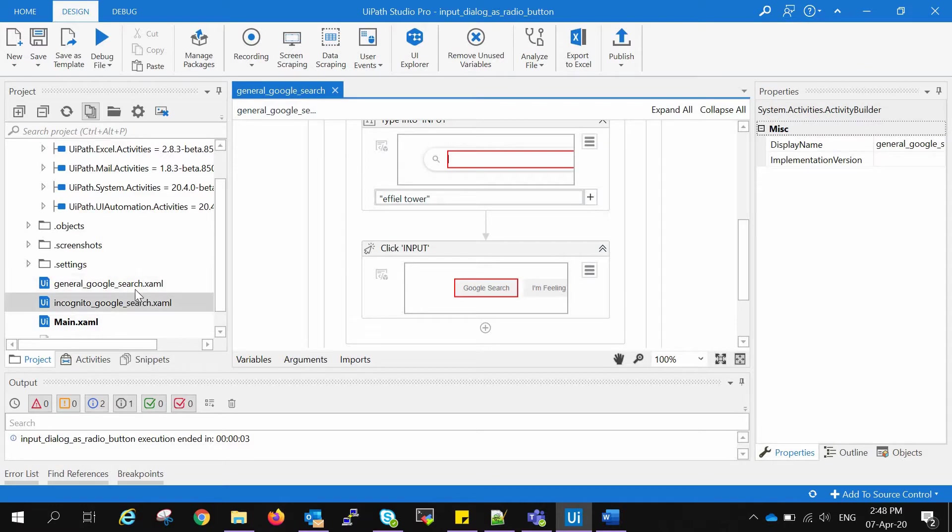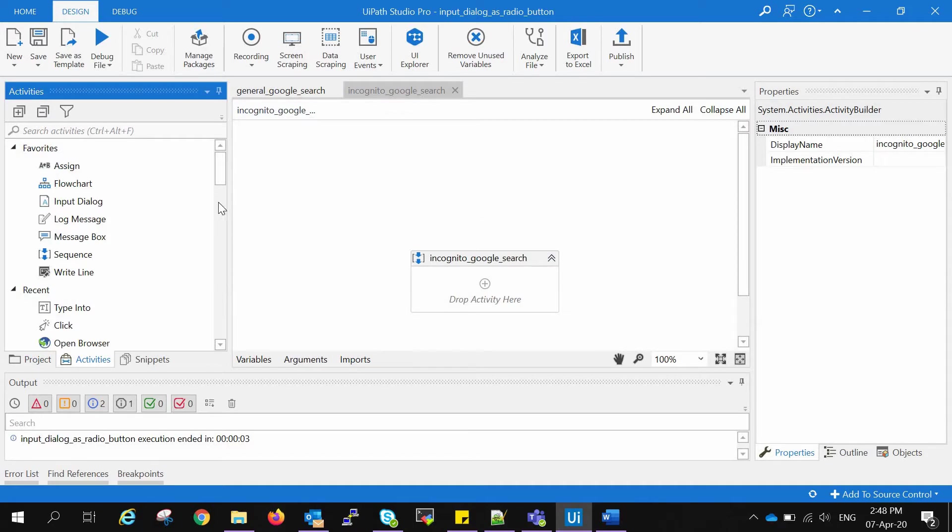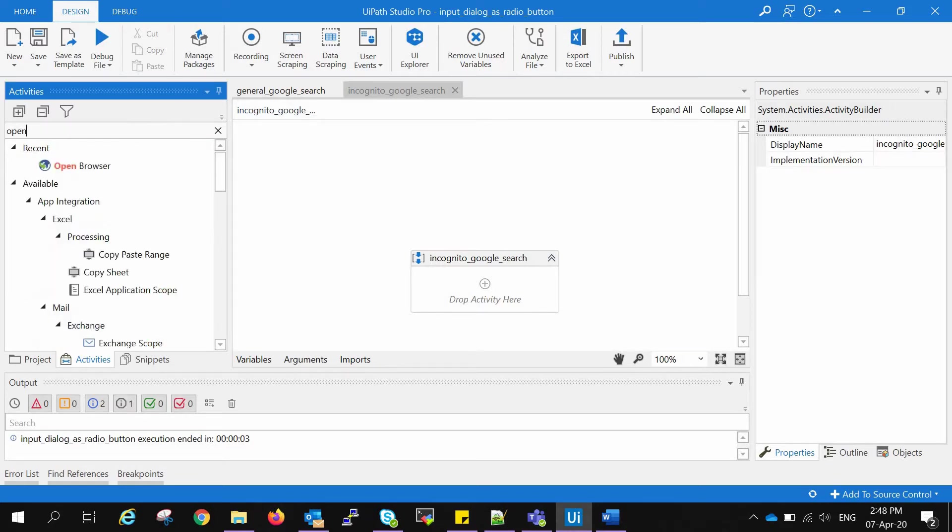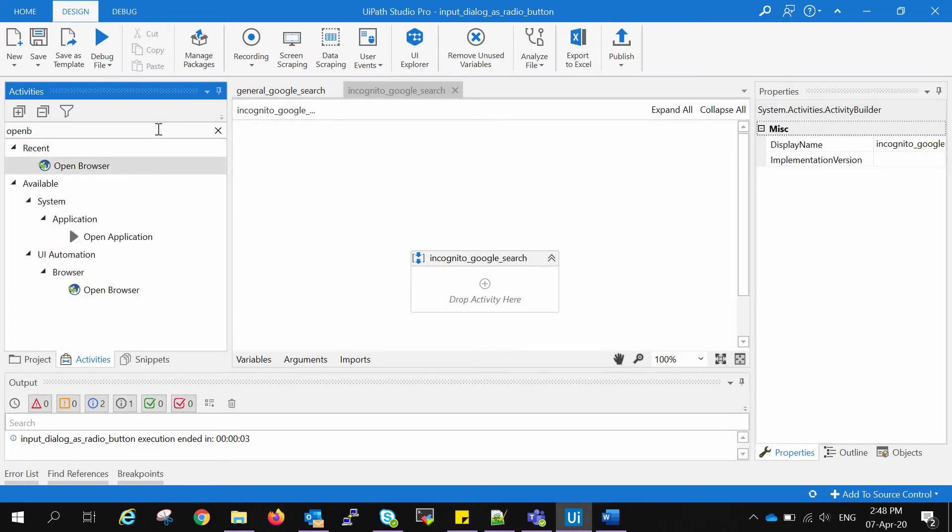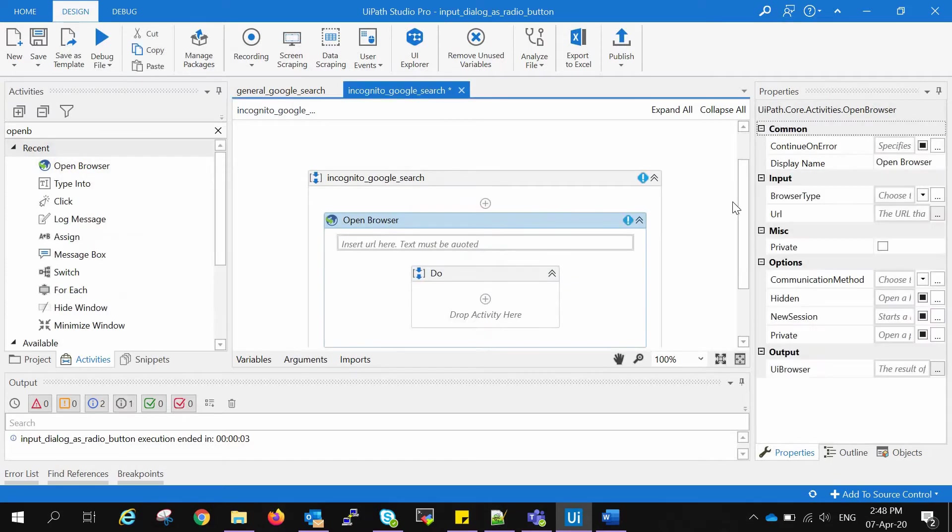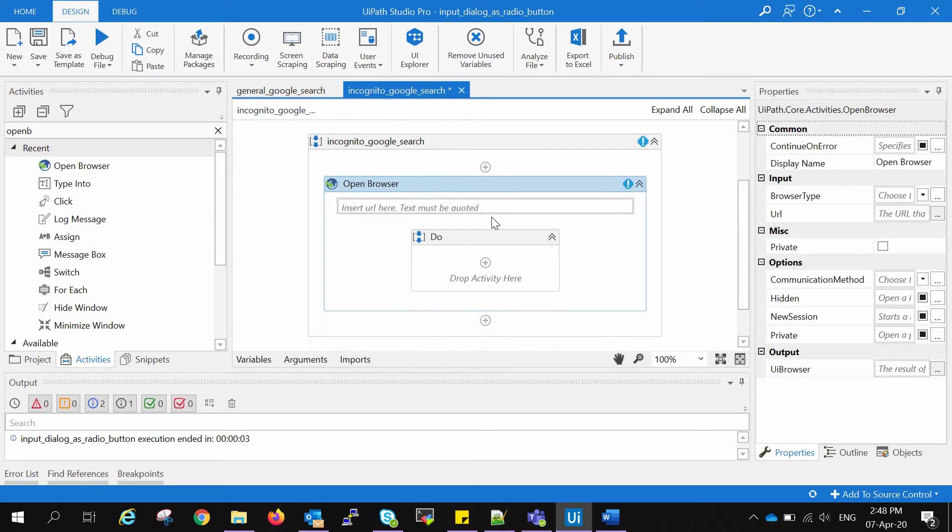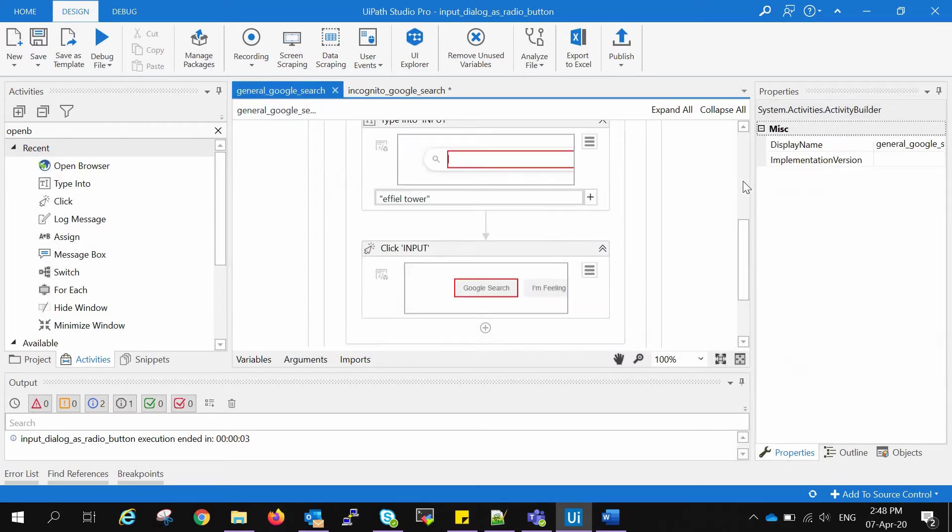Now I have created one incognito general search as well in which I have not picked any of the activities, and I will go and click on the Open Browser activity and insert into it. Here they're asking for the URL which I can copy from the general search.